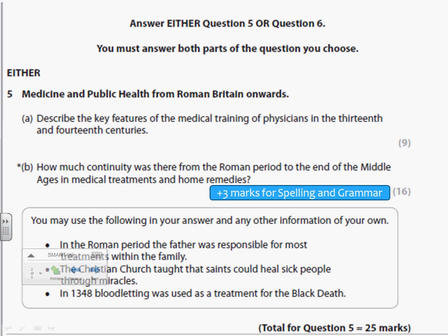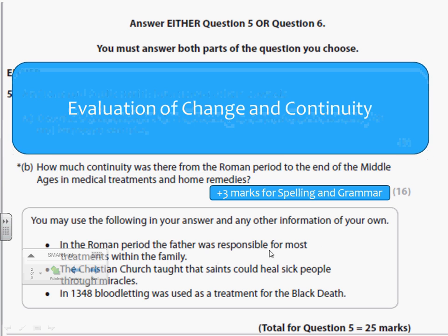Remember that you get a choice between questions 5a and b, and 6a and b. You will only ever get the option to do 5a and b as that's what's taught in your lessons. We're going to be focusing on 5b today. The mark scheme for this is 16 marks, but you also get an extra three marks in the Unit 1 exam for spelling and grammar, otherwise known as SPAG.